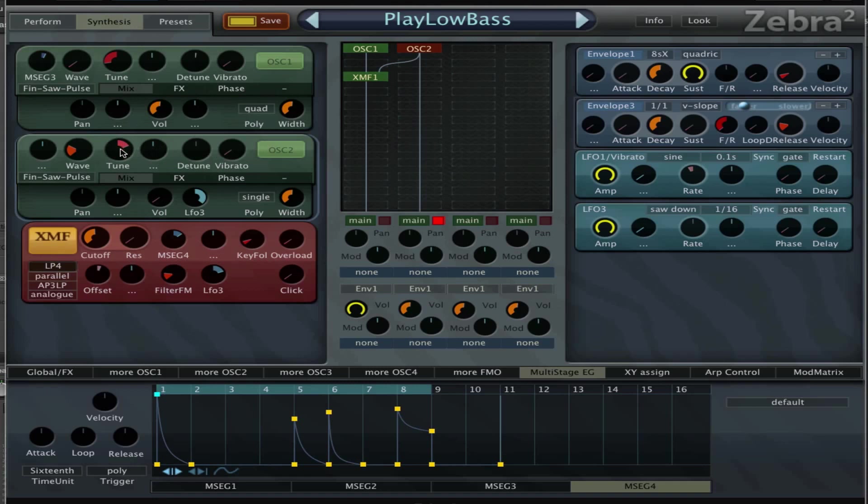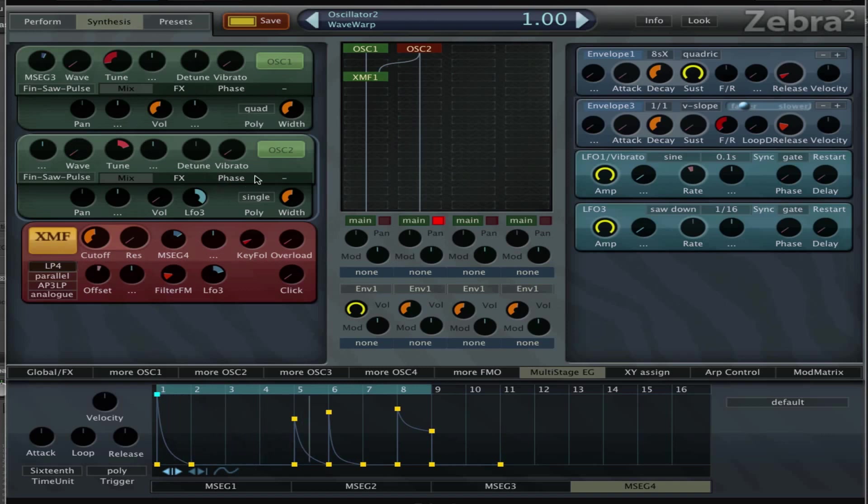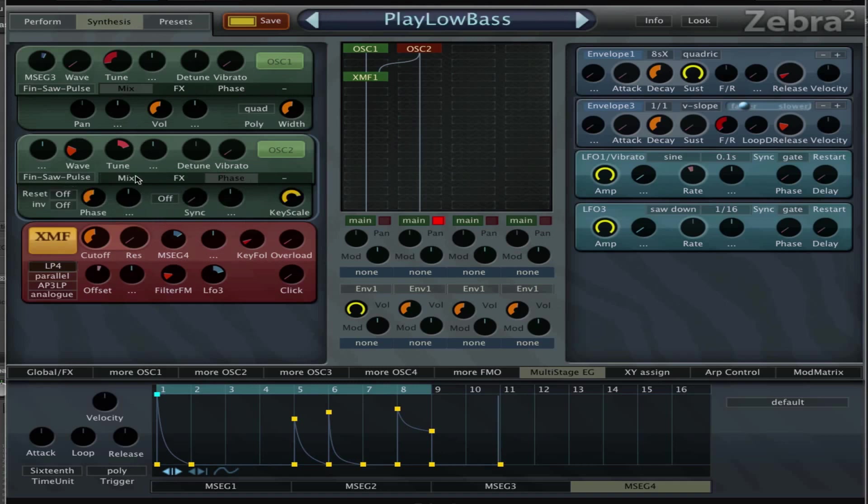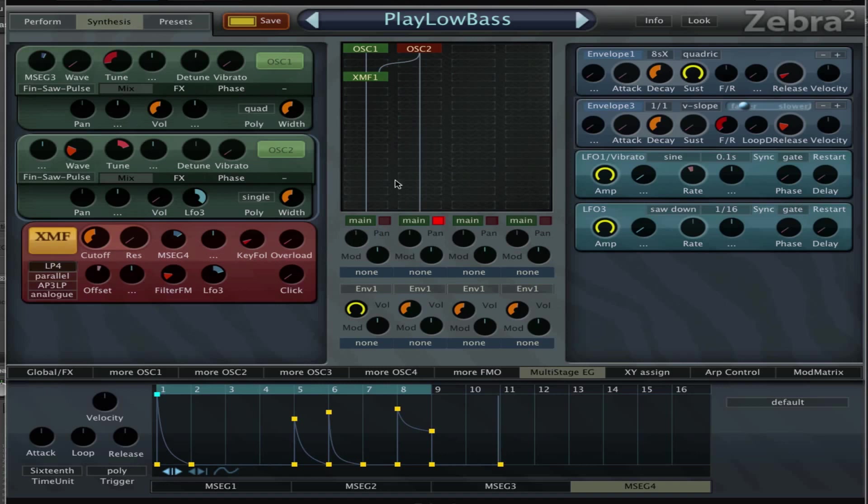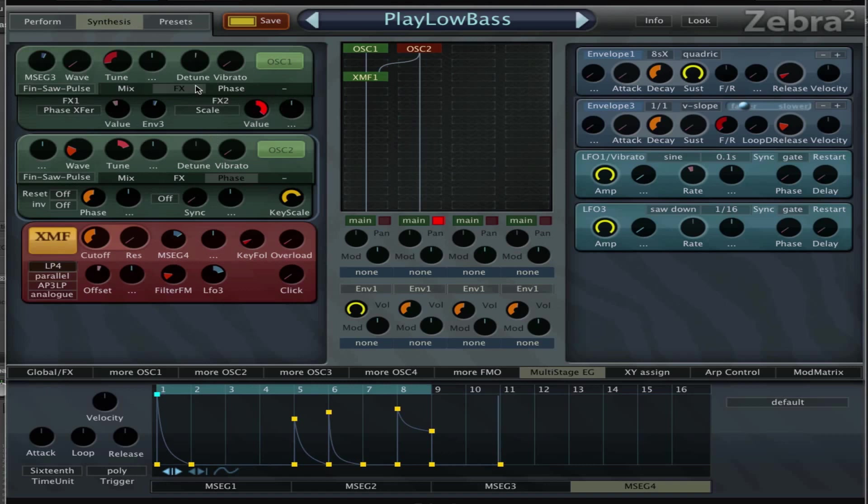Then we have LFO 3 which is controlling the filter FM and also the volume of the second oscillator. Make sure the second oscillator looks like this. Tuning can be set to 24, wave doesn't really matter. So the volume is controlled by LFO 3, no effects, no phasing.